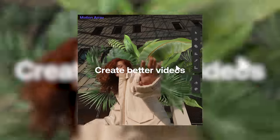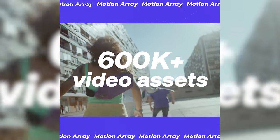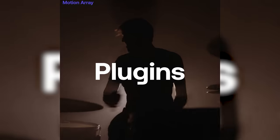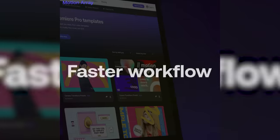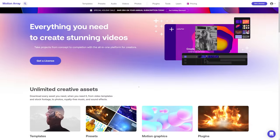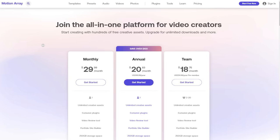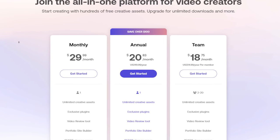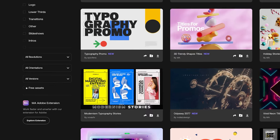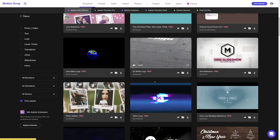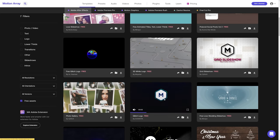Motion Array is a fantastic tool for creators to make better videos faster. Motion Array has over 600,000 premium quality templates, presets, plugins, music, sound effects, stock video, and photos - a one-stop shop for all your video post-production needs. Configure the membership to suit your needs, pay annually or monthly, cancel any time, and enjoy unlimited downloads. Check out the hundreds of free assets available on the website.